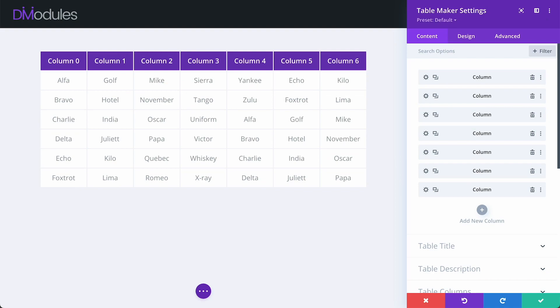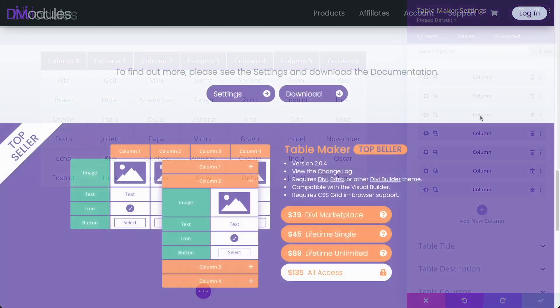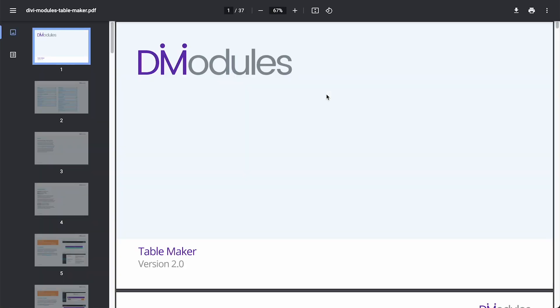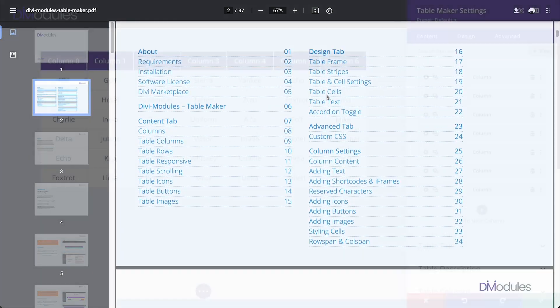Whether you're new to TableMaker or not, I also recommend that you download the documentation, which has been completely rewritten and is now a lot more informative than it used to be. You can download the documentation from the Divi Modules website and from the links below.